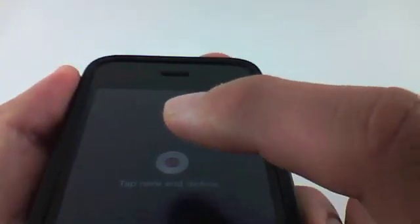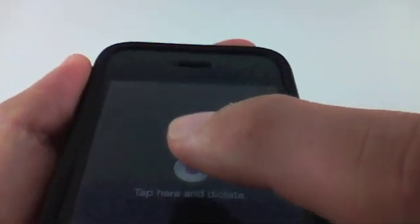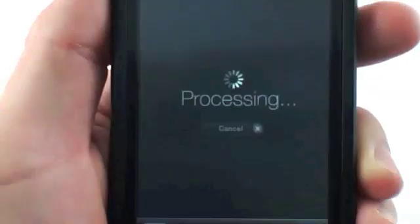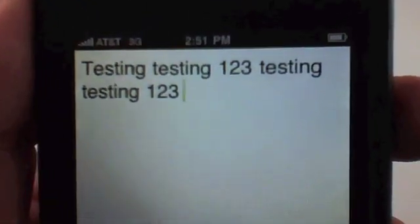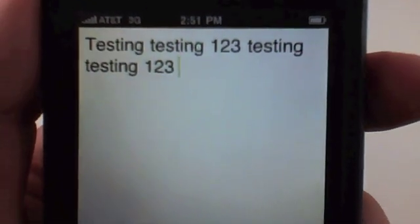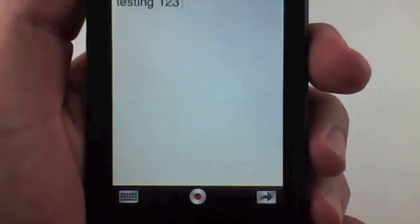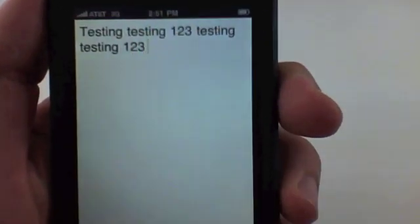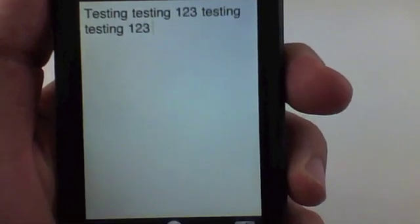I'm going to click 'tap here to dictate,' turn it up, and start talking into the microphone: 'Testing, testing, one two three, testing, testing, one two three.' I'll click done and you can see it got that perfect — 'testing testing one two three, testing testing one two three.'